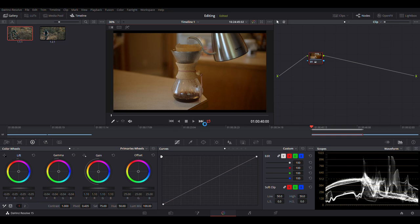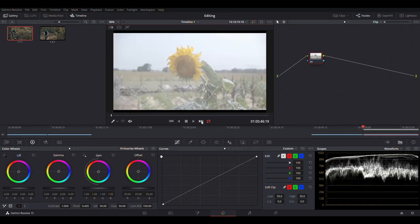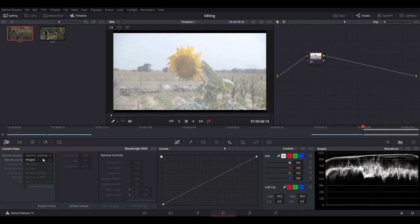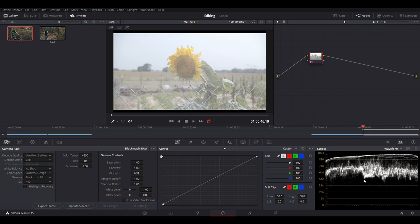So I'm going to go to the next clip now. And I'm going to show you a second way to normalize your footage. So we're going to do the same thing here, change it to clip mode. Still looking at the waveform. Now you can see on this clip that it was exposed, what's called exposing to the right.